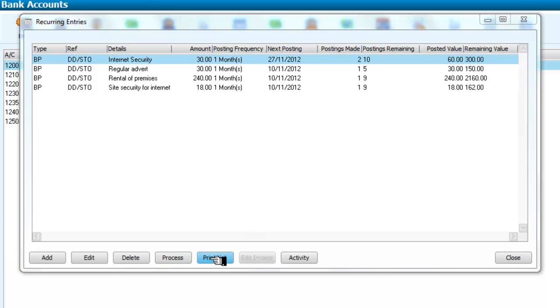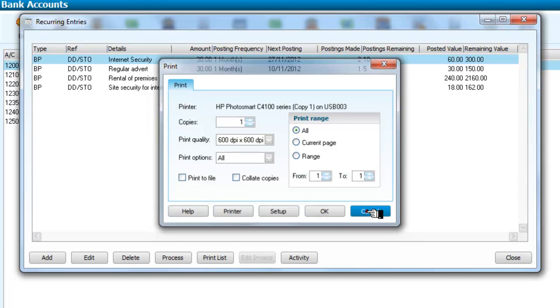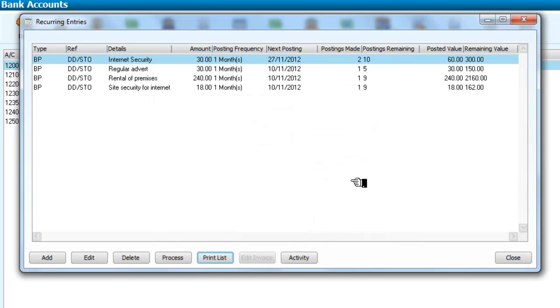I can make a record of that if I want, by printing a list. And I could print it to the printer or to a file. I'll get a go through to do that. Now, if I close that.